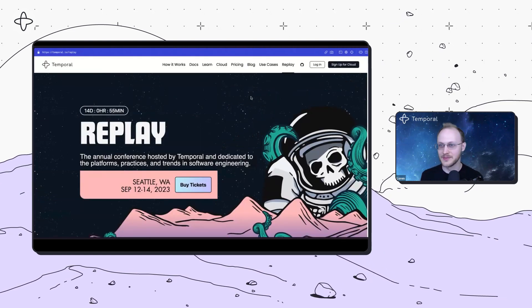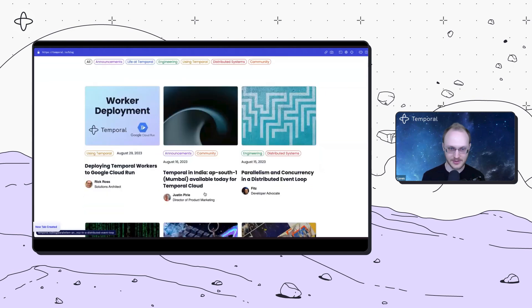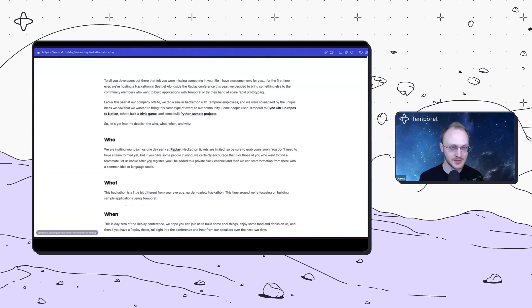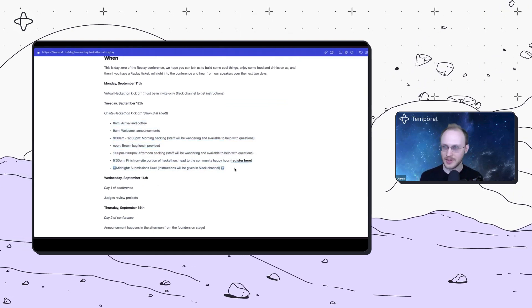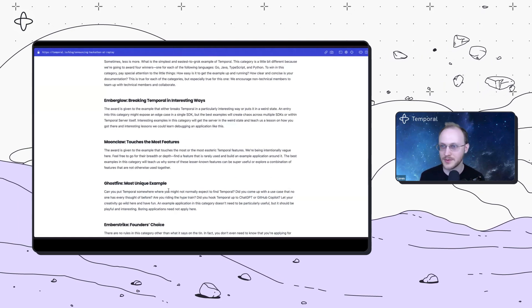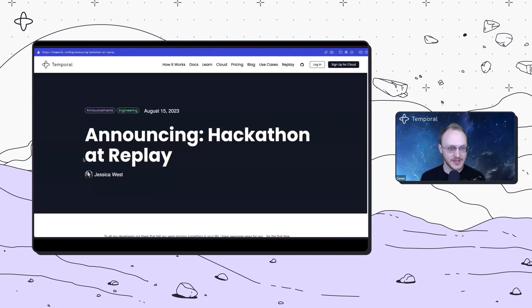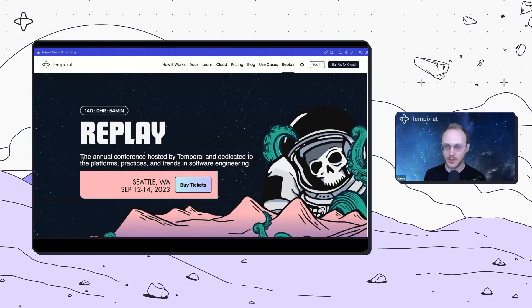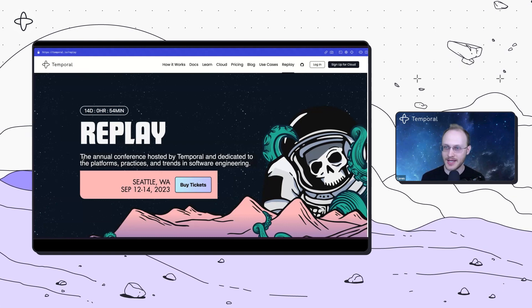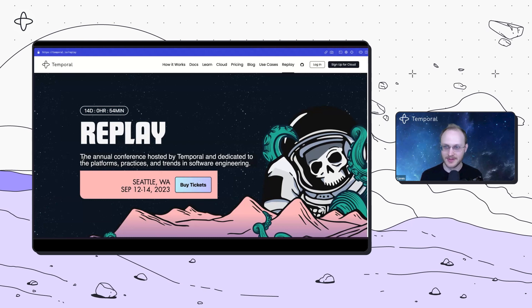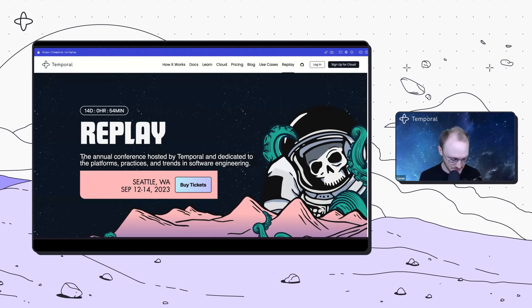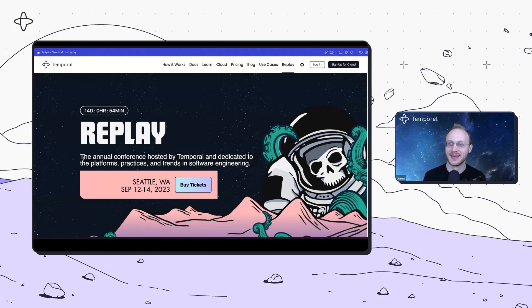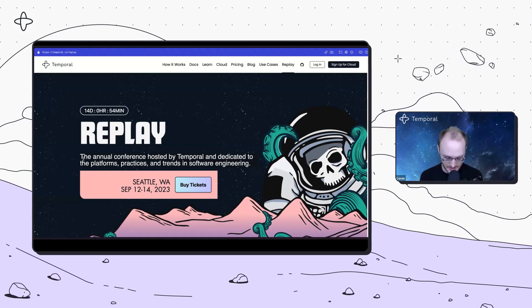The information about the hackathon is on our blog. I will be there with a couple of my colleagues helping to answer questions. There are different categories for prizes, eight prizes in total. And now we'll get started with Chad. Chad is a language runtime engineer on the SDK team.